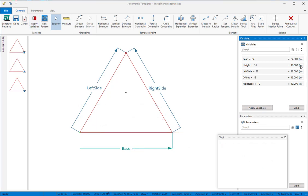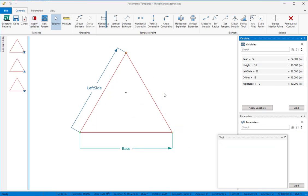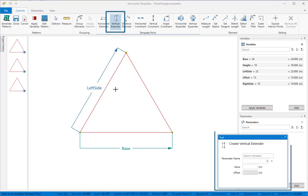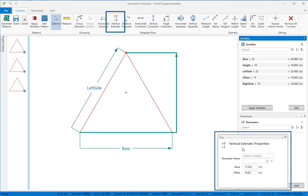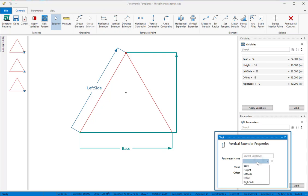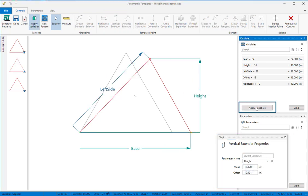Let's go back to the original pattern and then replace the right side distance control with a vertical extender. We'll link it to our variable height and then apply variables to check our results. Using distance controls in combination with horizontal or vertical extender controls gives you powerful options for constructing your templates.